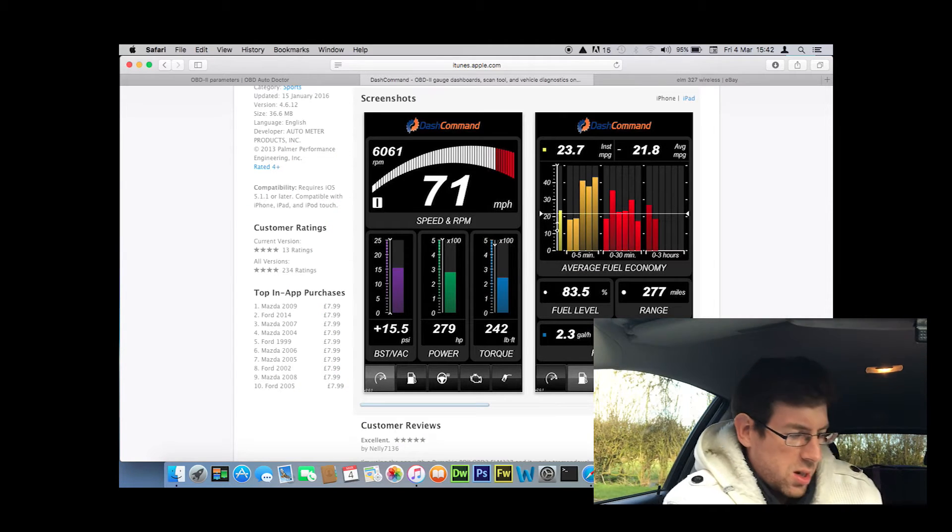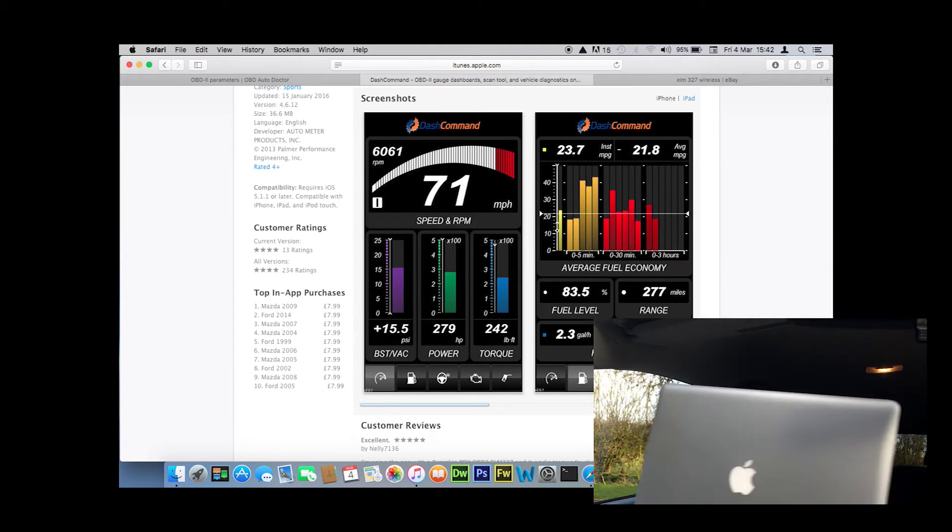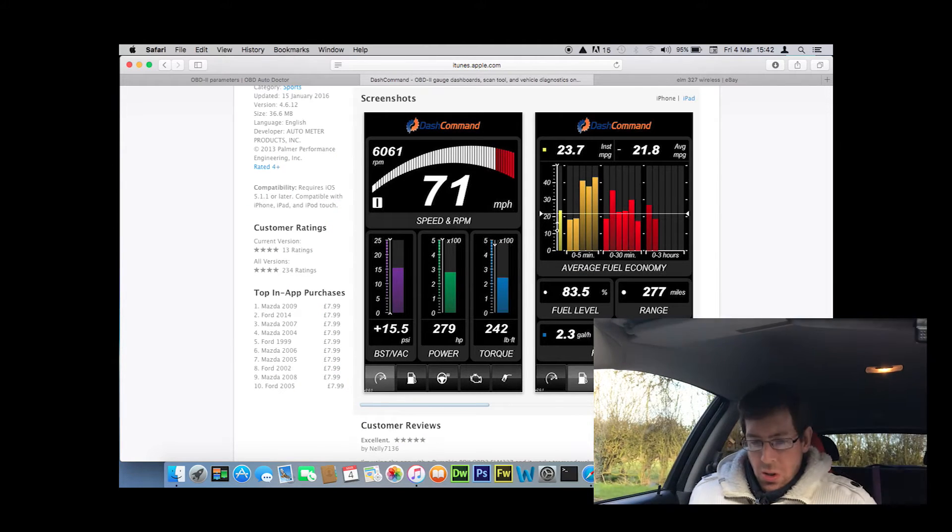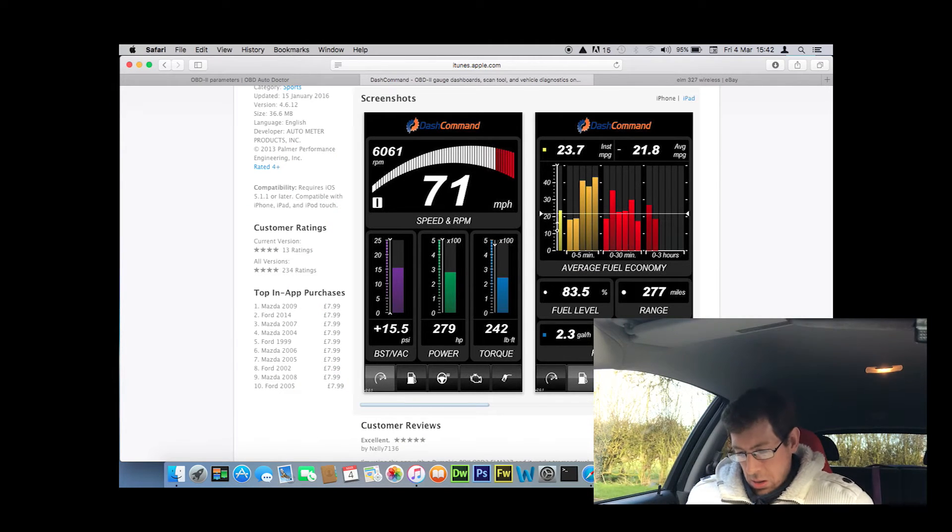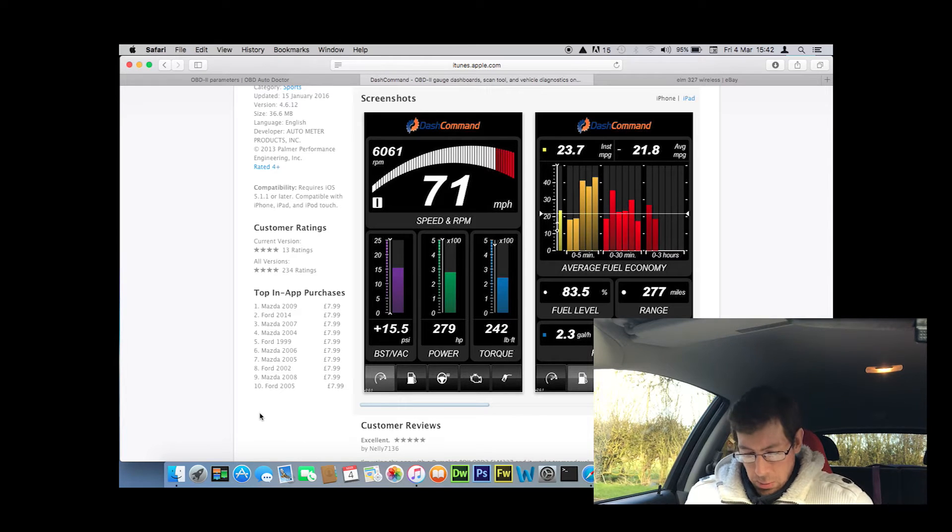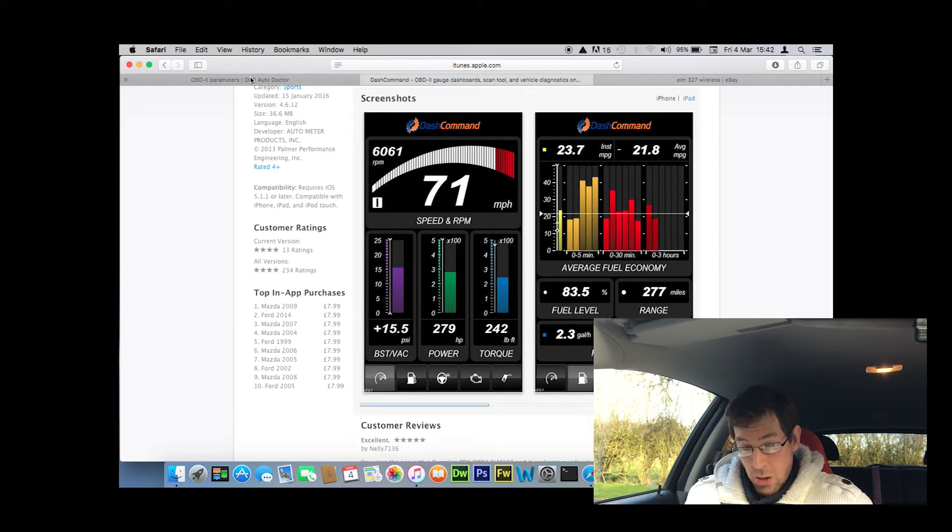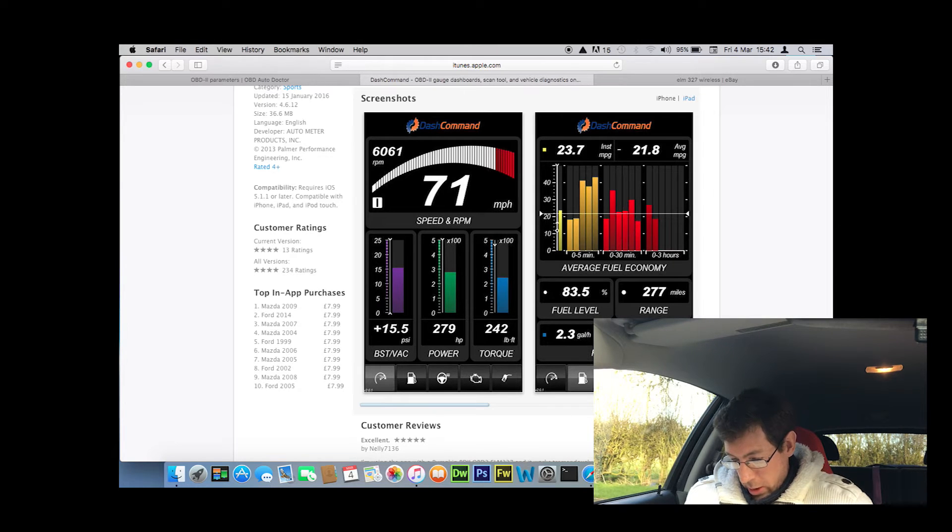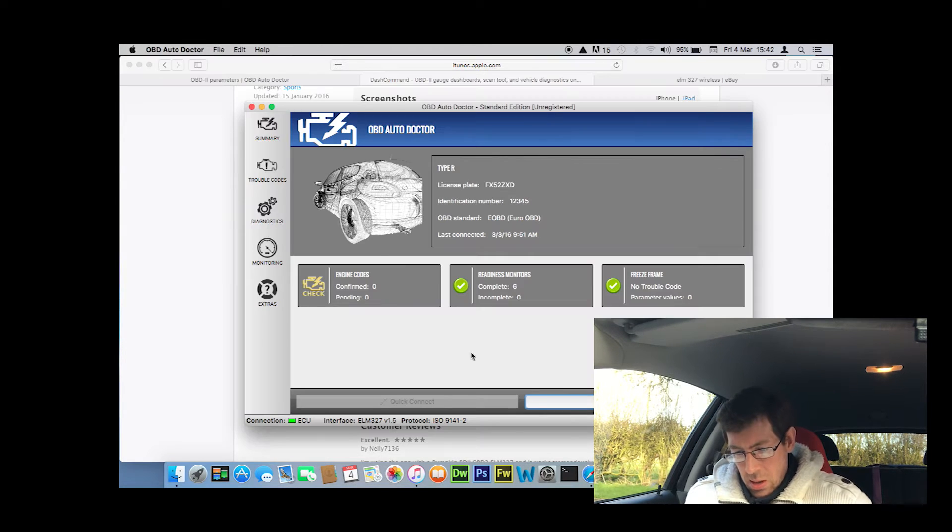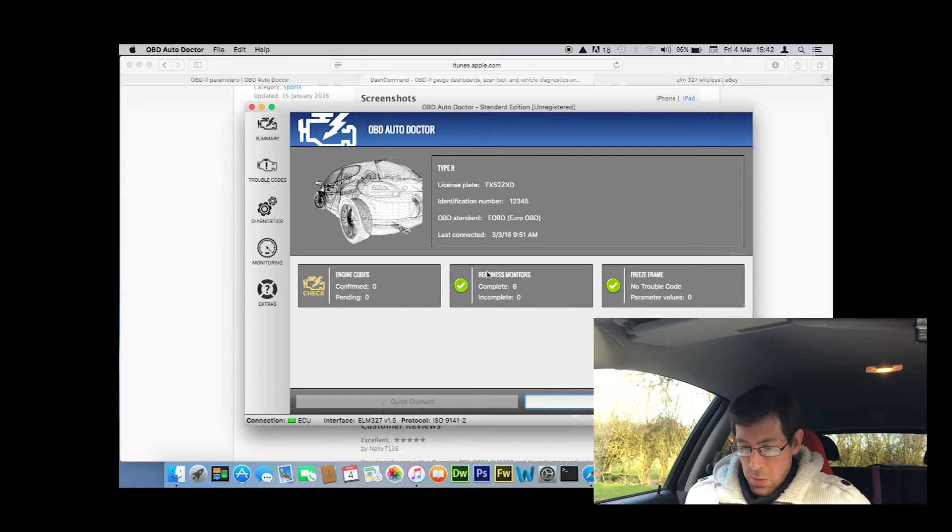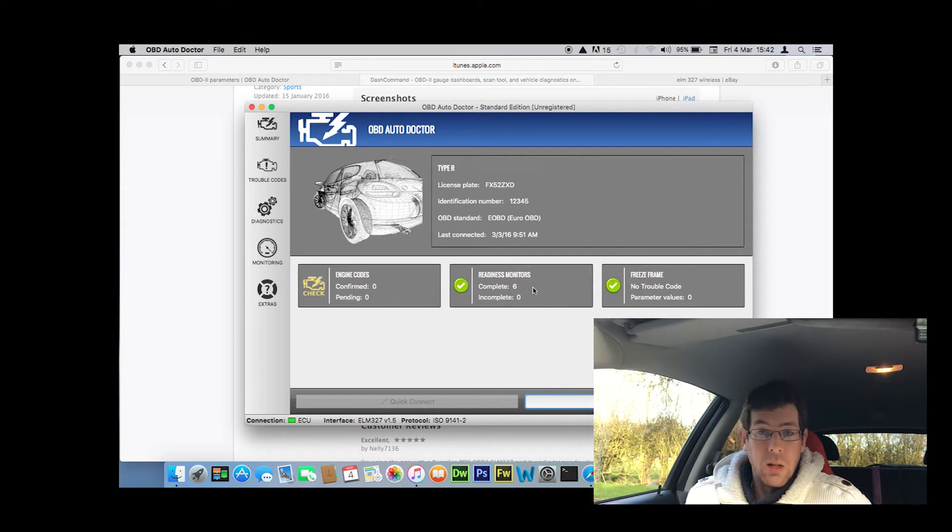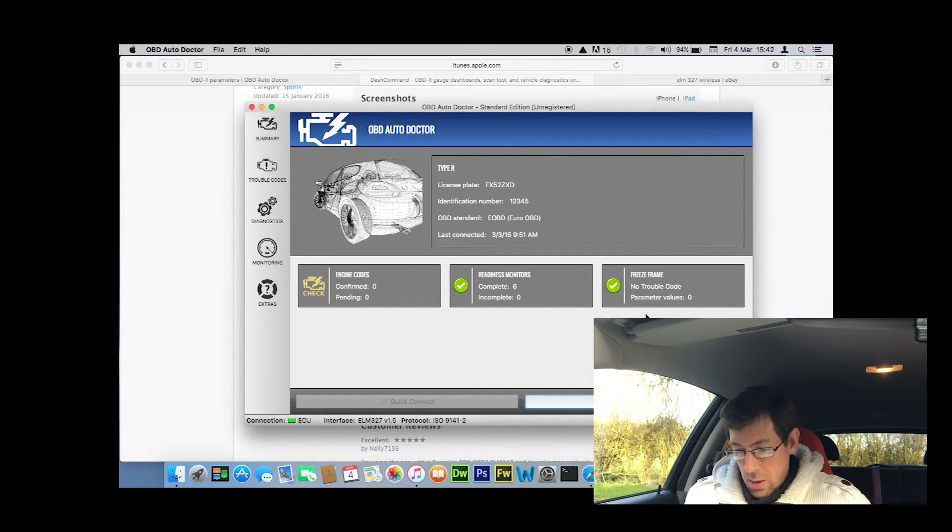So if we have a quick look at what it's telling us about my car. The software I'm using is called Auto Doctor, and I don't think it's the best. There's loads available. This is just for Mac. But if we go into my software it's quite interesting. So it shows my car is running. It's passed all the readiness monitors. That means there aren't any faults, which there aren't.